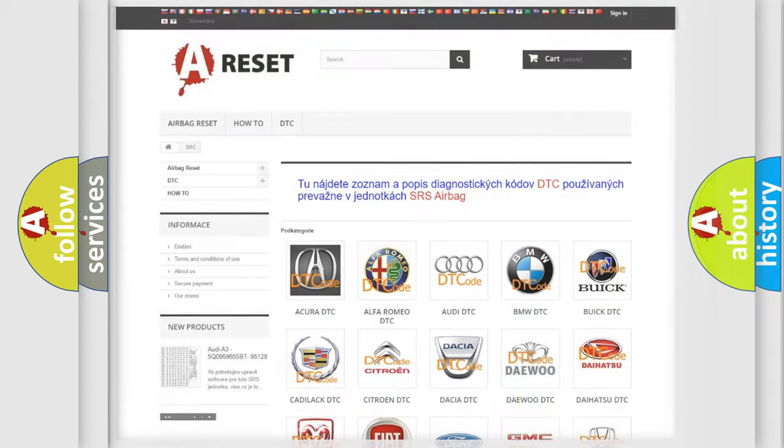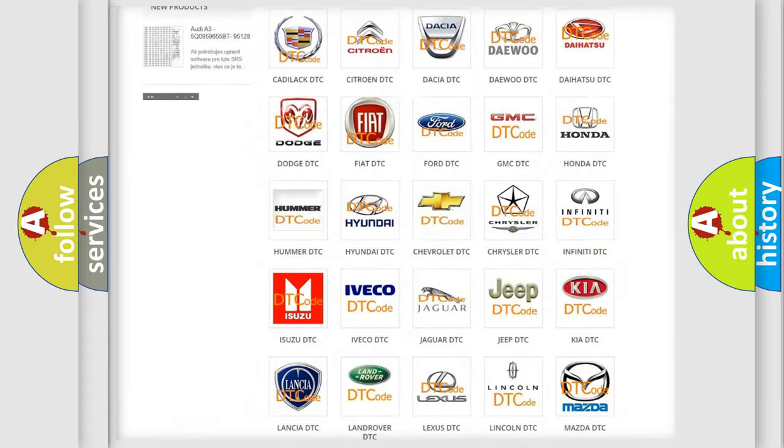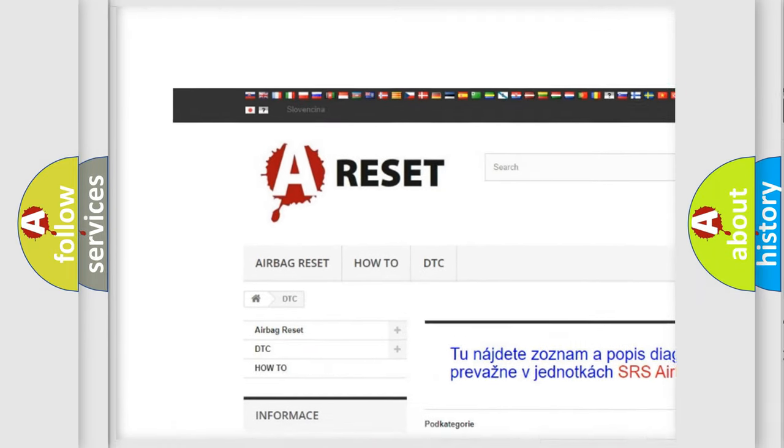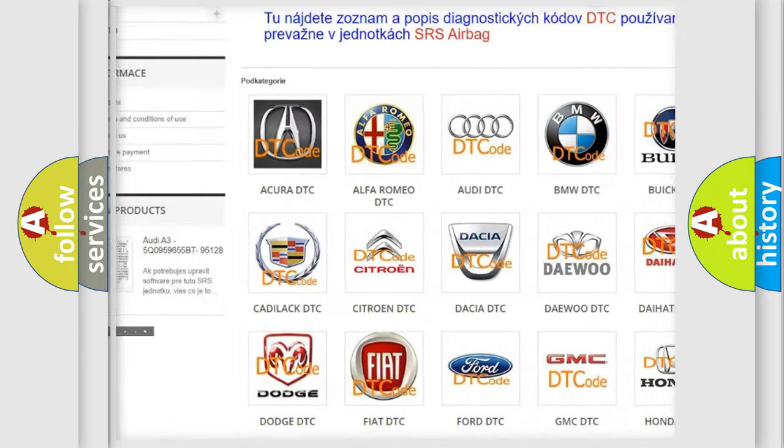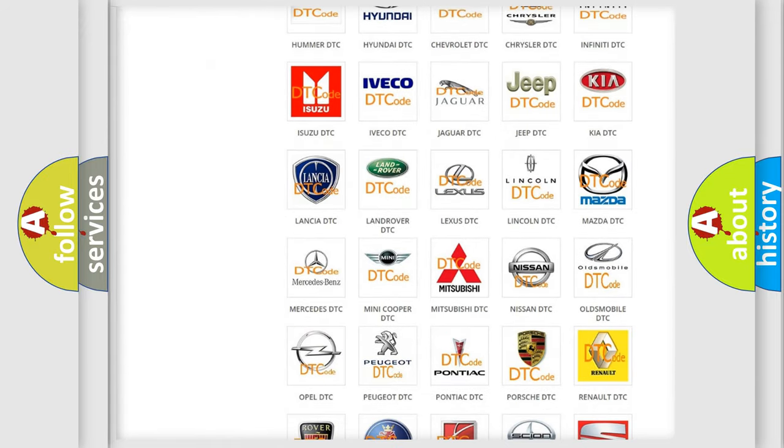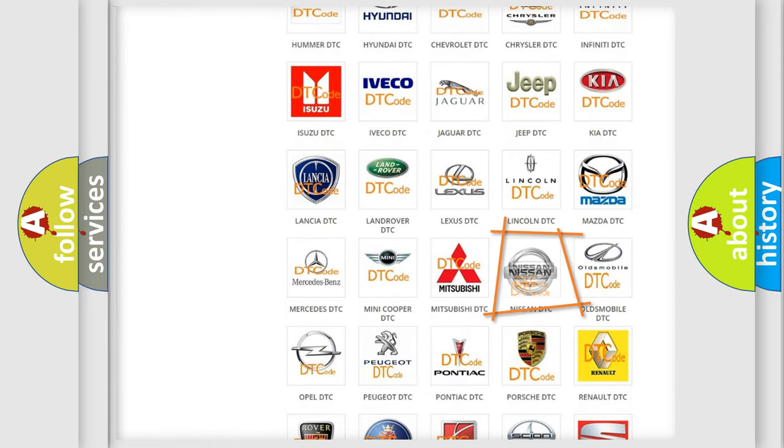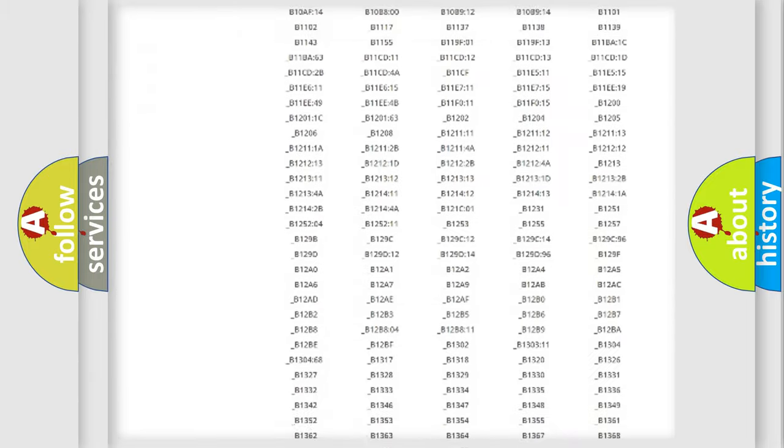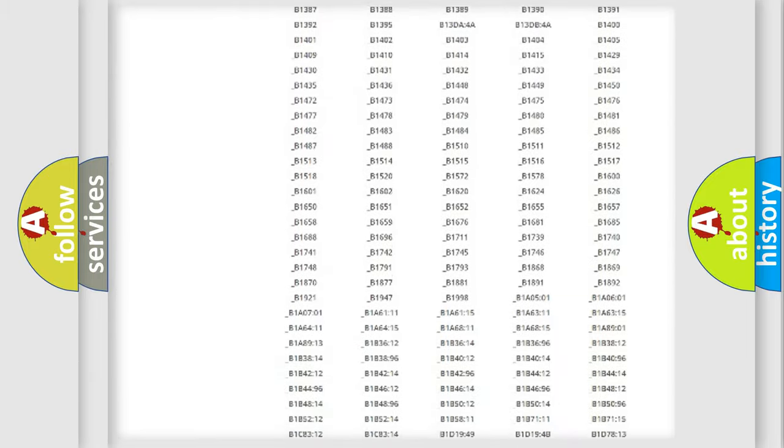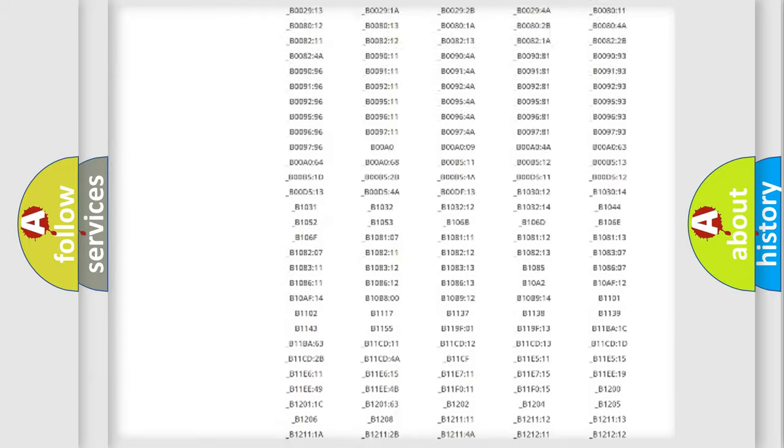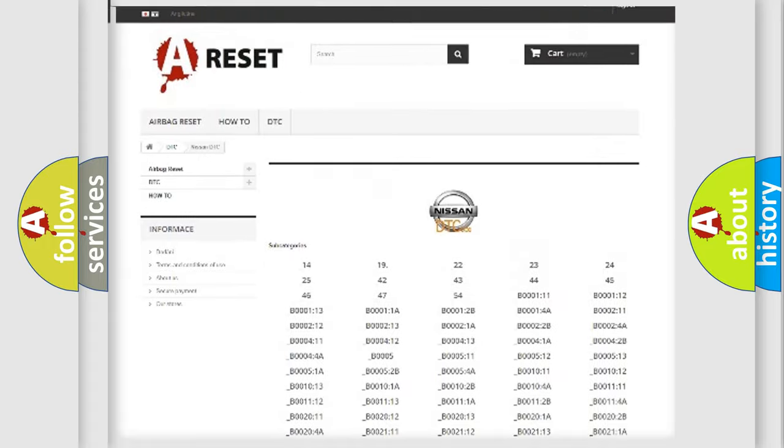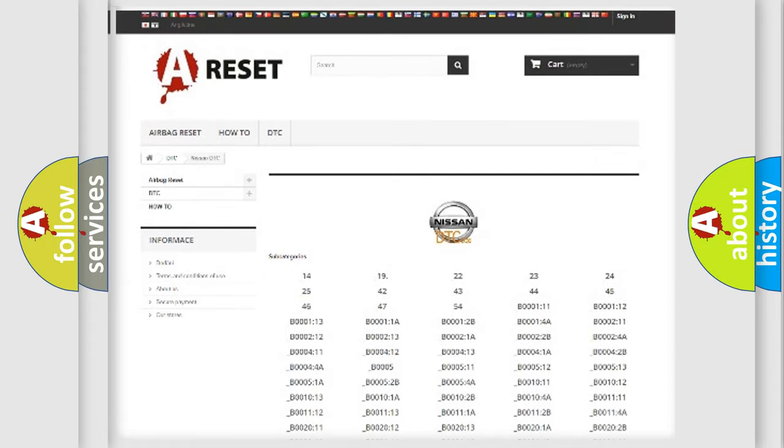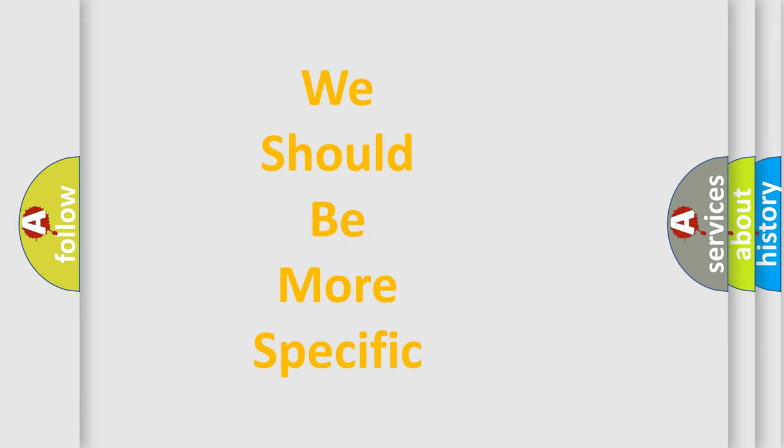Our website airbagreset.sk produces useful videos for you. You do not have to go through the OBD2 protocol anymore to know how to troubleshoot any car breakdown. You will find all the diagnostic codes that can be diagnosed in Nissan vehicles, and also many other useful things. The following demonstration will help you look into the world of software for car control units.